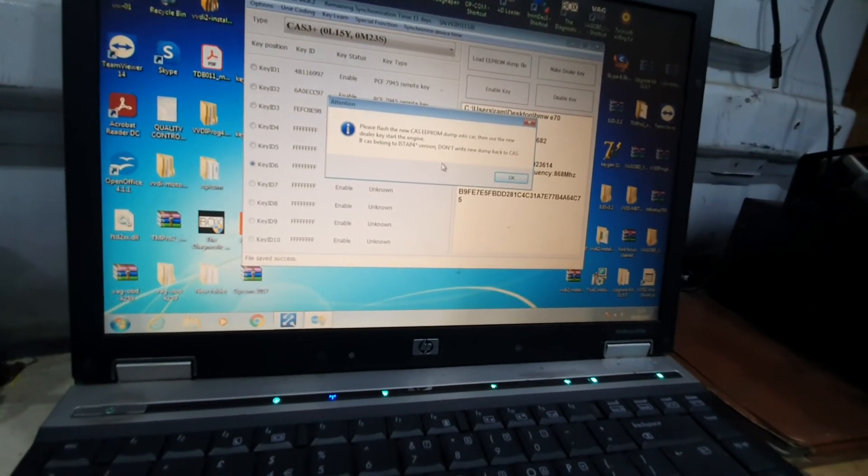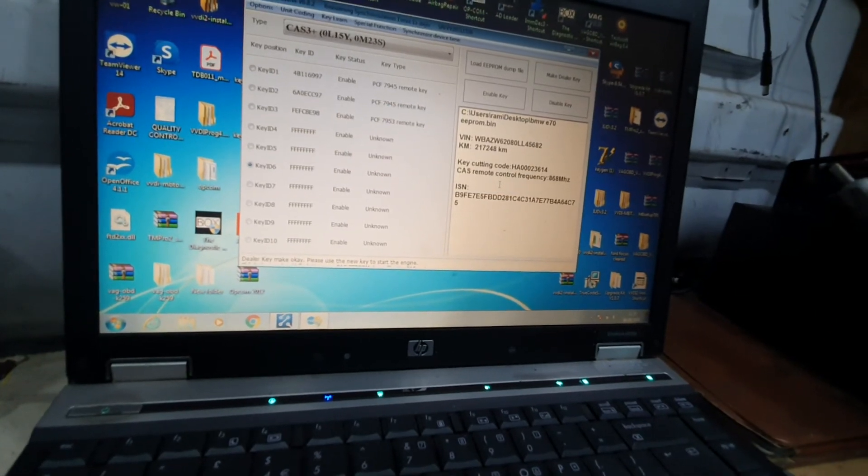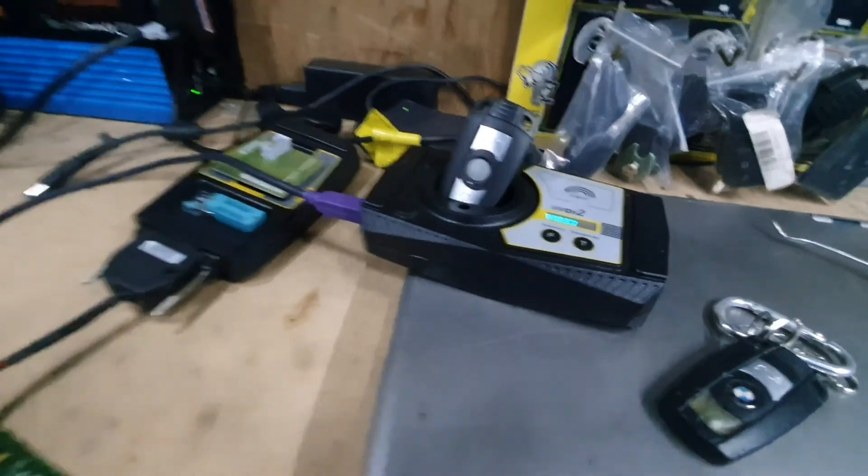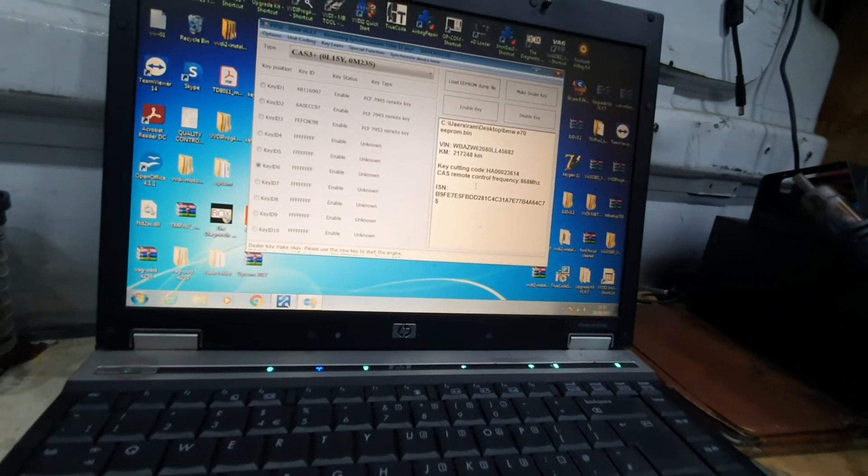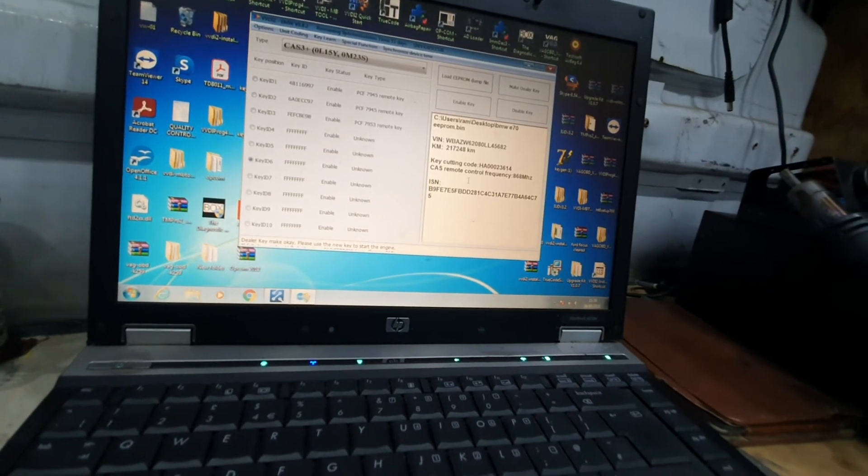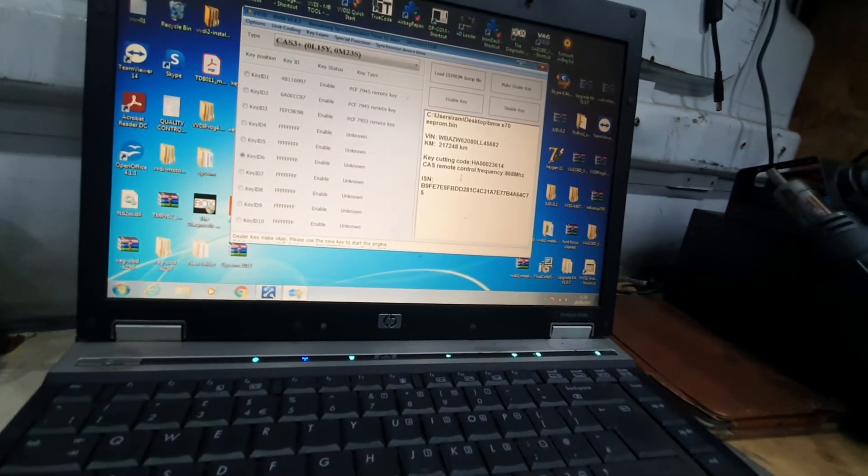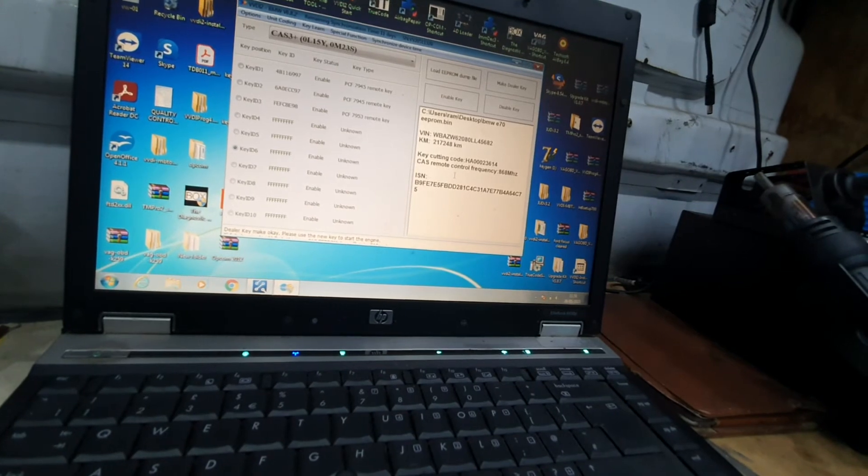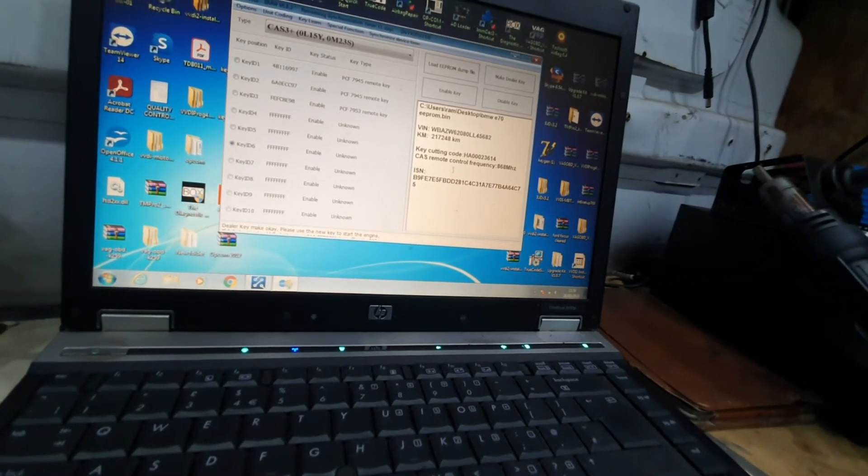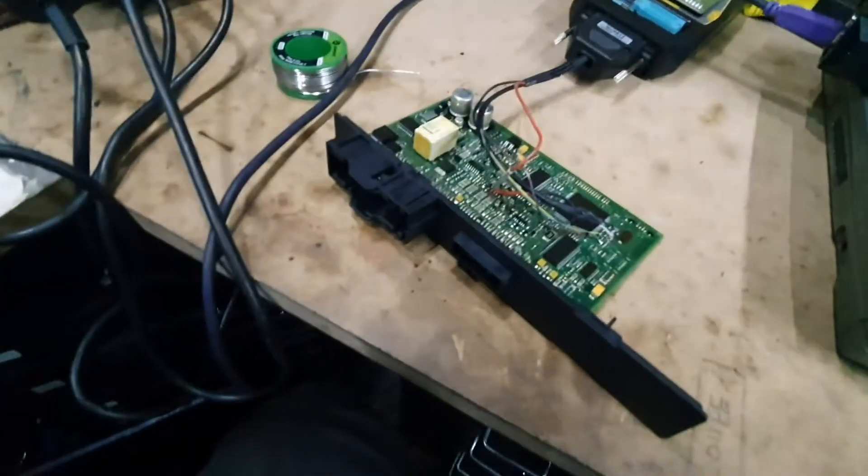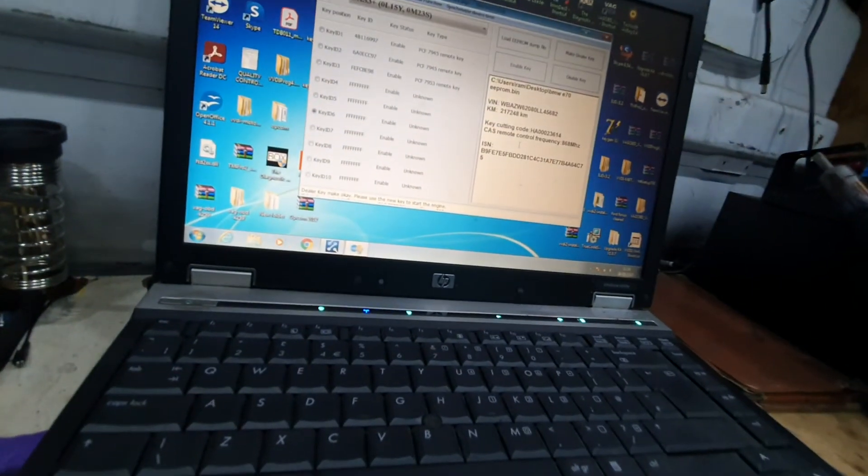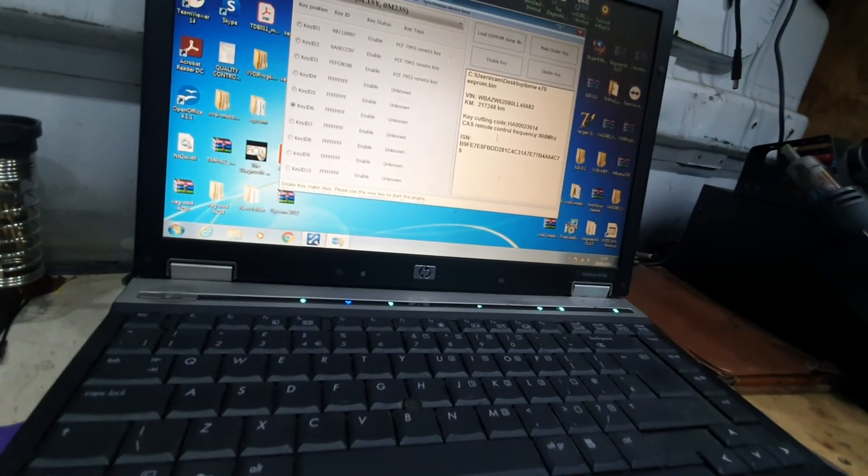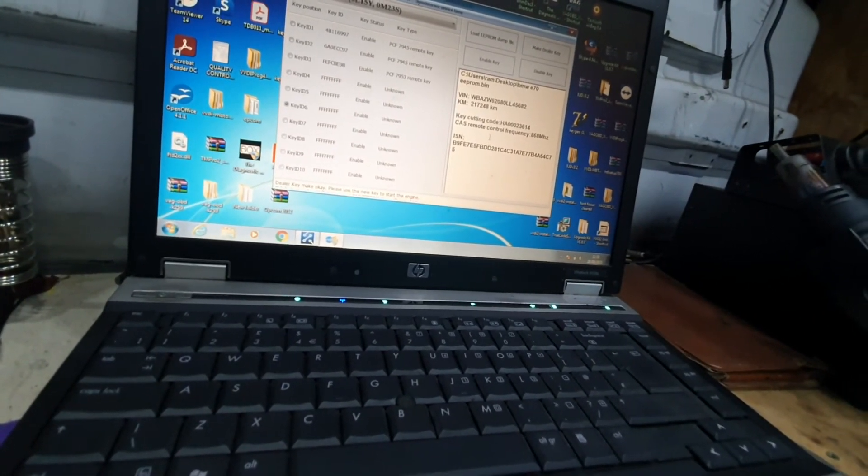That's it—this key will now start the car. It's very easy and simple to use VVDI 2 and VVDI Prog to program a spare key. You just need to take the CAS out from the car, do some soldering work, take the solders off, and put it back. It takes maximum 10 to 15 minutes after you've done it two or three times.